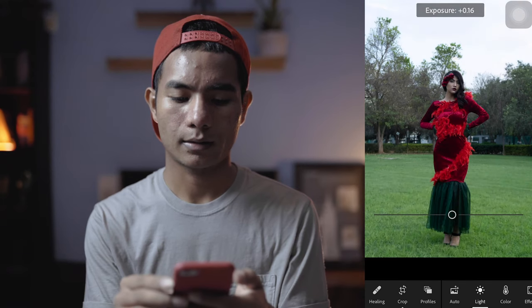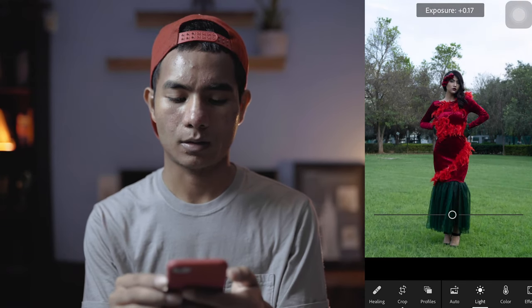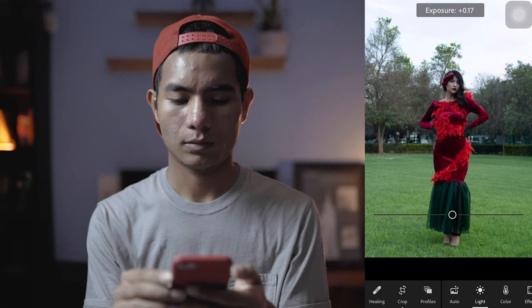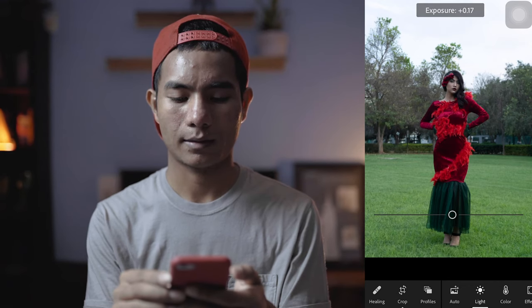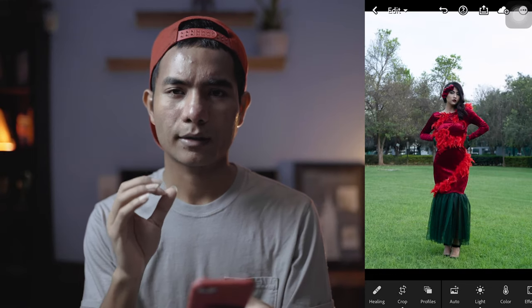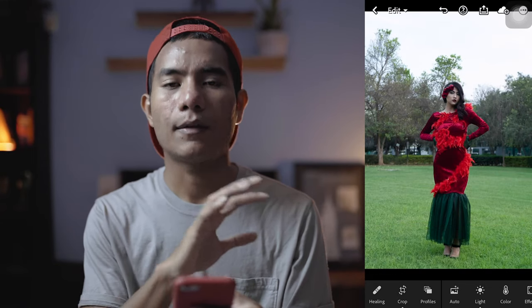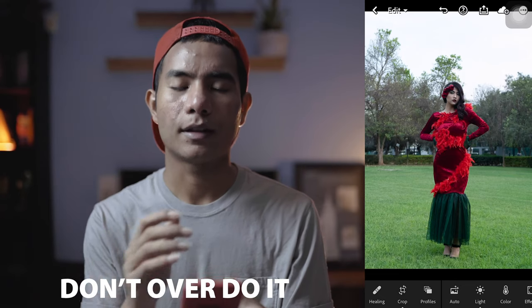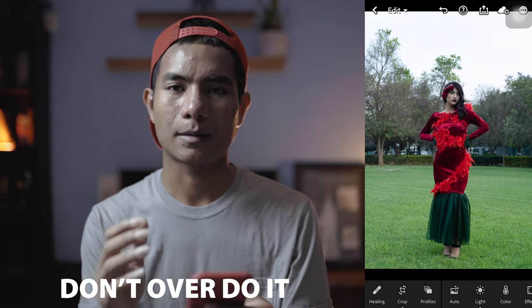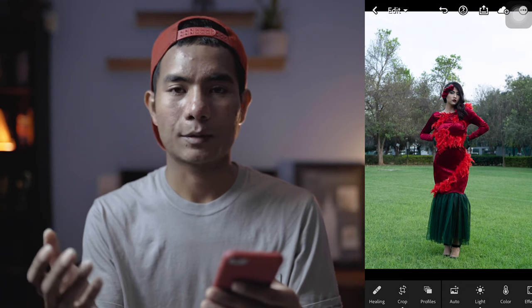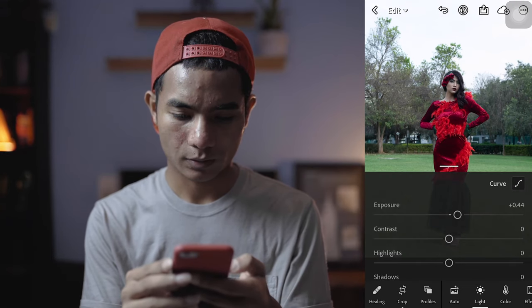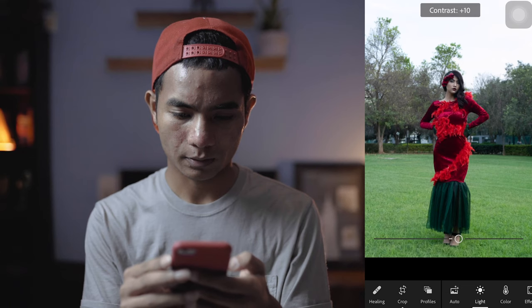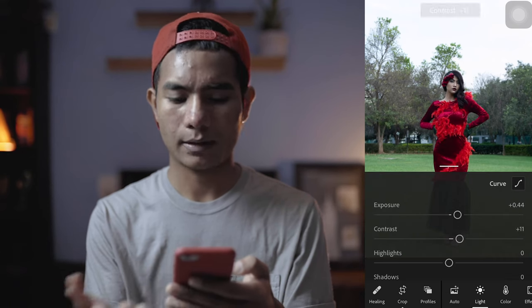If you crank up the exposure, it gets brighter. You don't want to make it too bright — I think this is fine. One super important tip: in everything you do here, make sure you don't overdo it. This is one of the biggest mistakes beginners make, because I used to make it a lot. I want my contrast to pop out, so around 11 is fine for me.